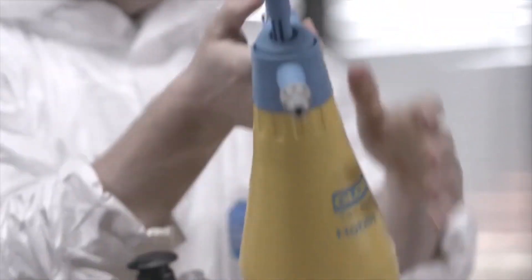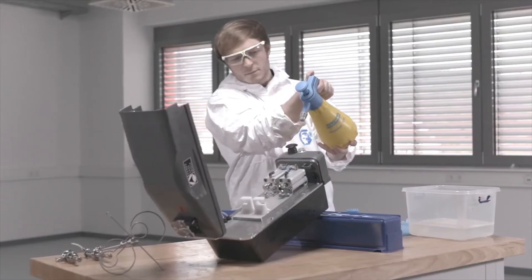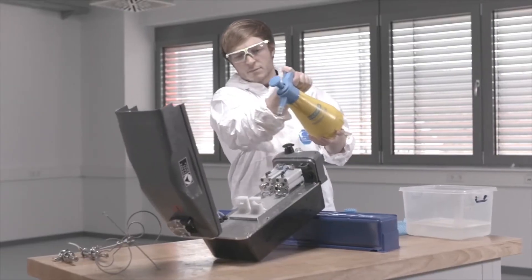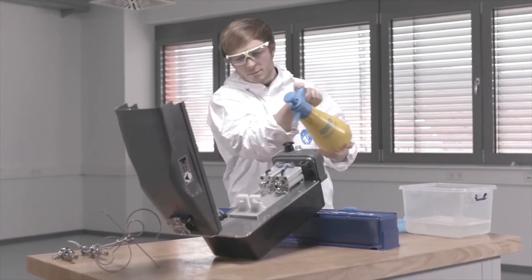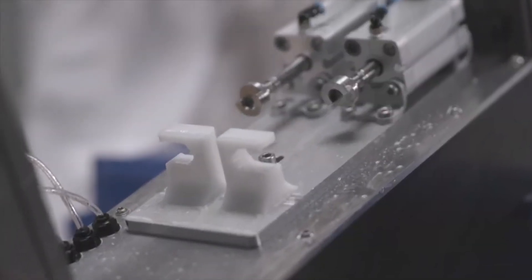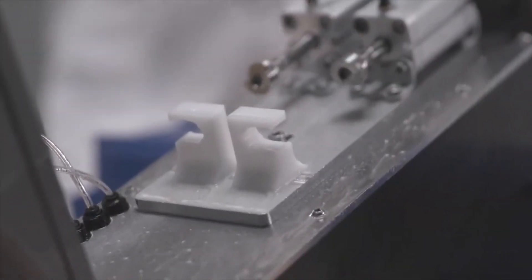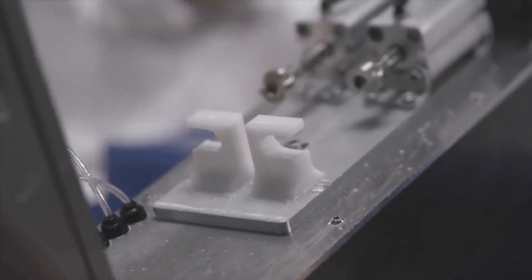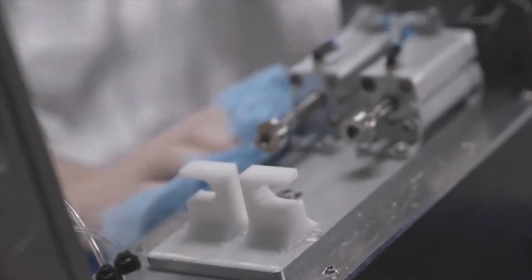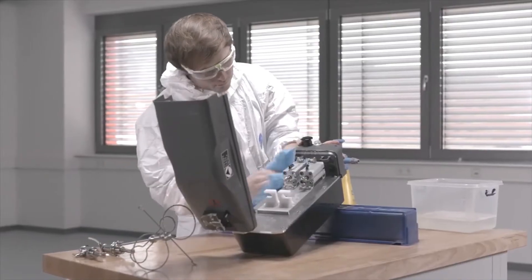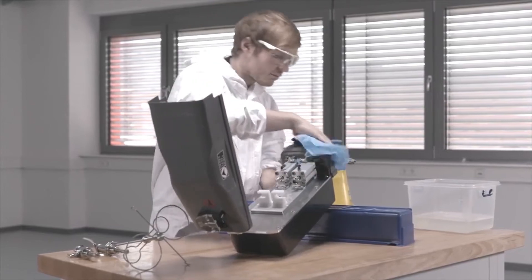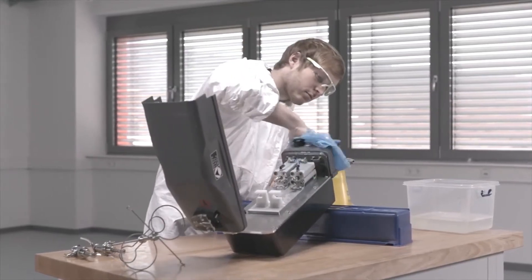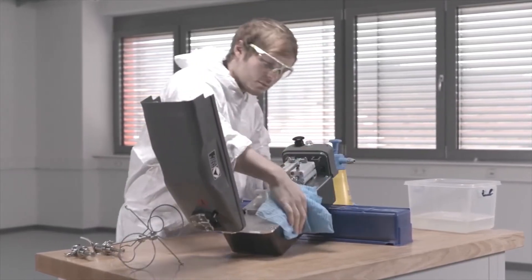Spray the device thoroughly. Always spray from the backside of the device so that the liquid can run off. Make sure all surface parts are covered by disinfectant. Do not spray disinfectant into the air filter.